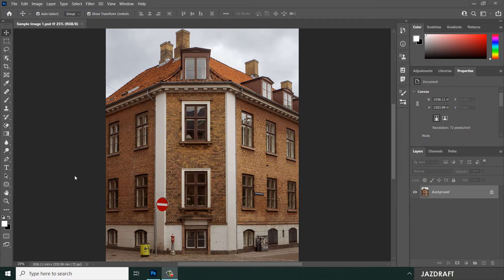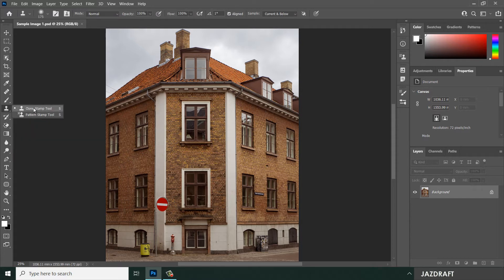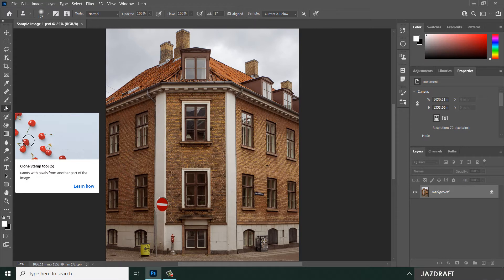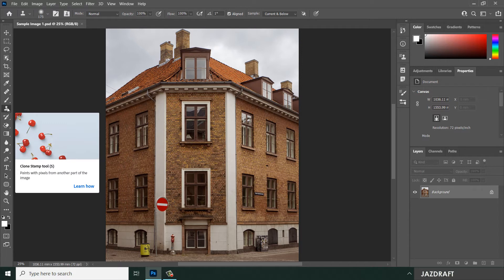Let's explore the use of the Clone Stamp Tool in Photoshop. You can find it by right-clicking on the icon — the first icon is the Clone Stamp Tool. The shortcut is the letter S. When you hover over it, it gives you a short description or preview: it takes a copy from a part of the image and stamps it to another area.